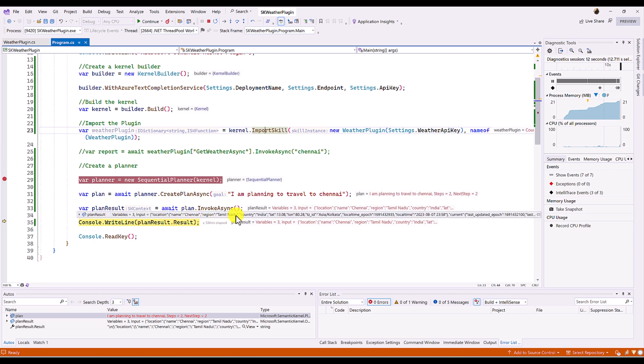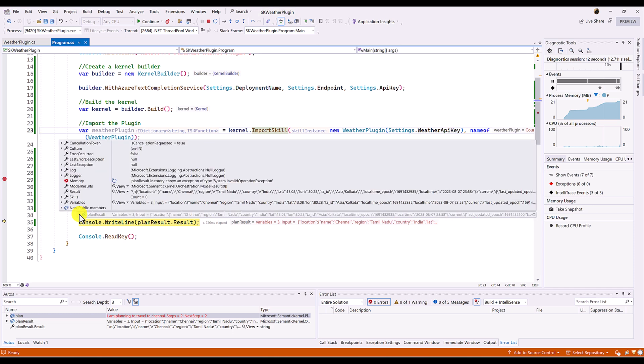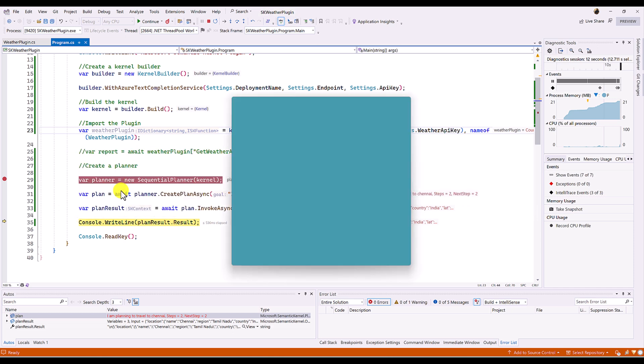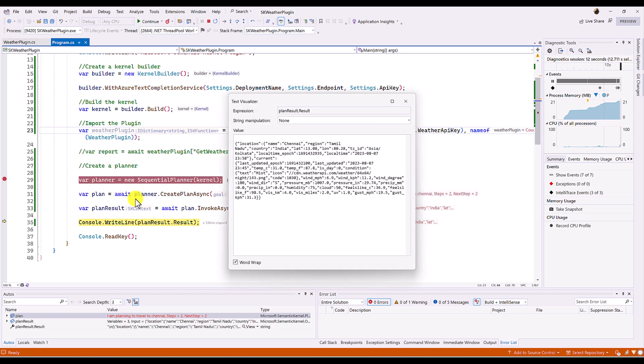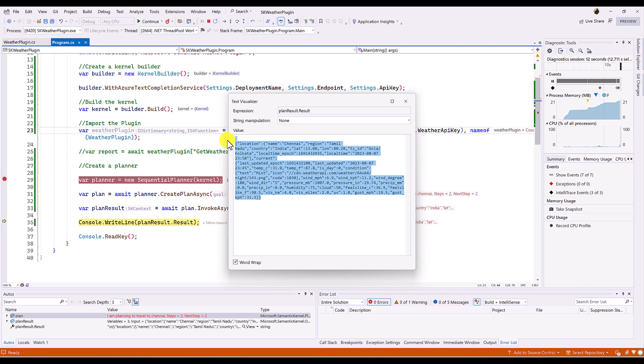name Chennai, region, Tamil Nadu, country, and other information, local time, many things. We will see the exact result because we need the temperature or weather report. Here you can see the wind, pressure. Yeah, we get the result.